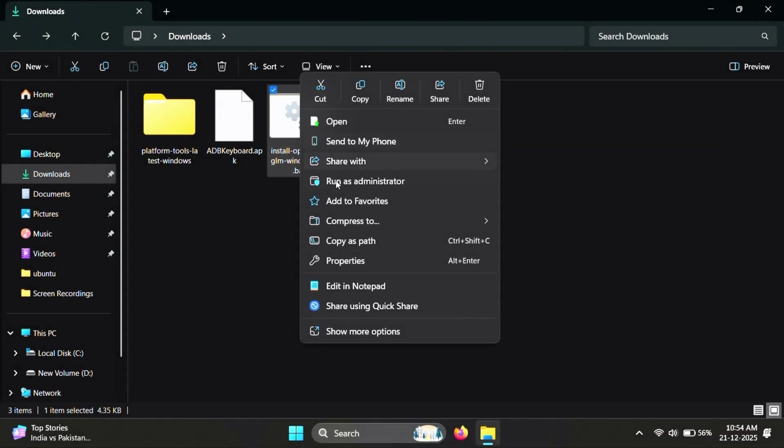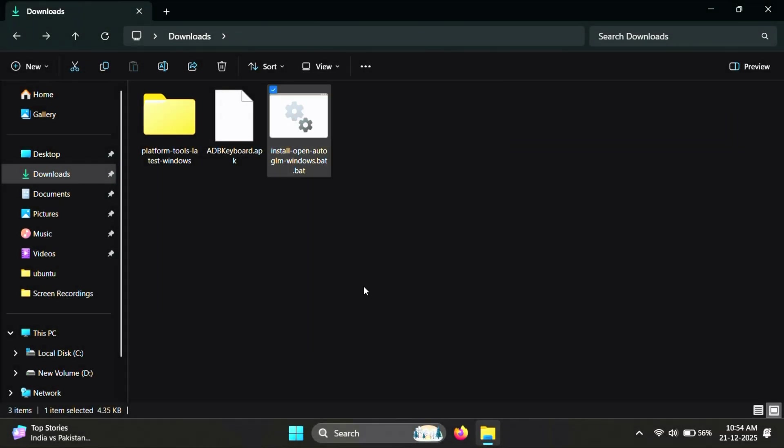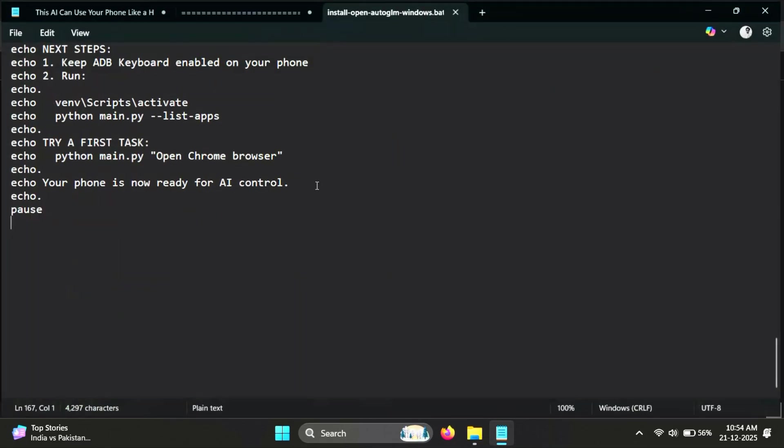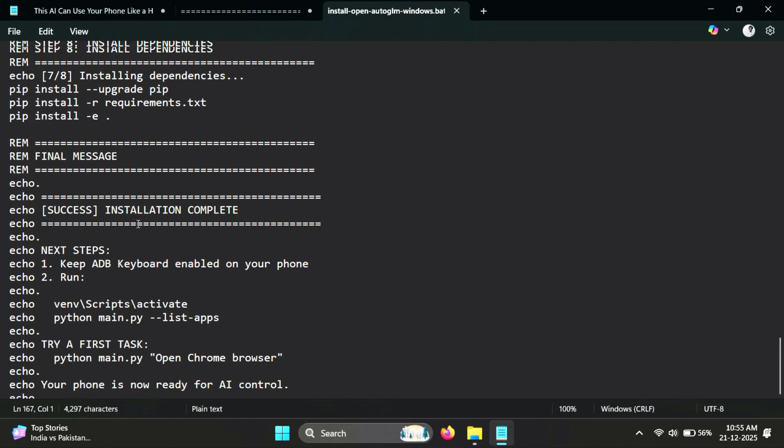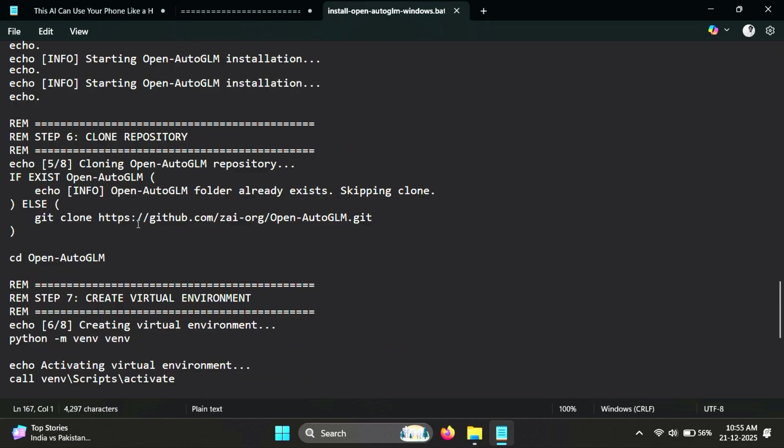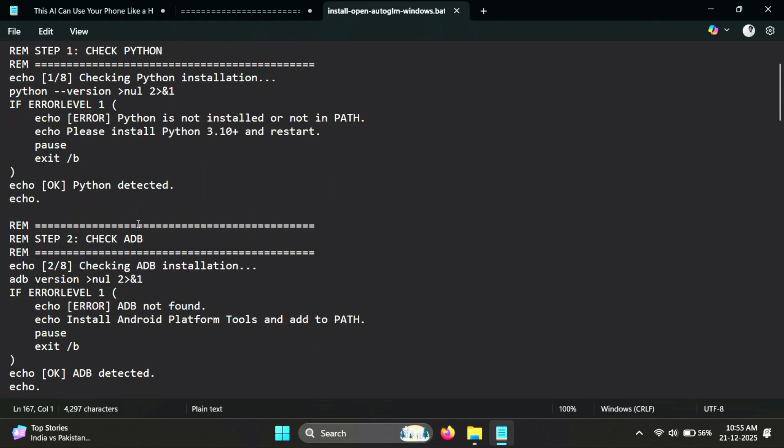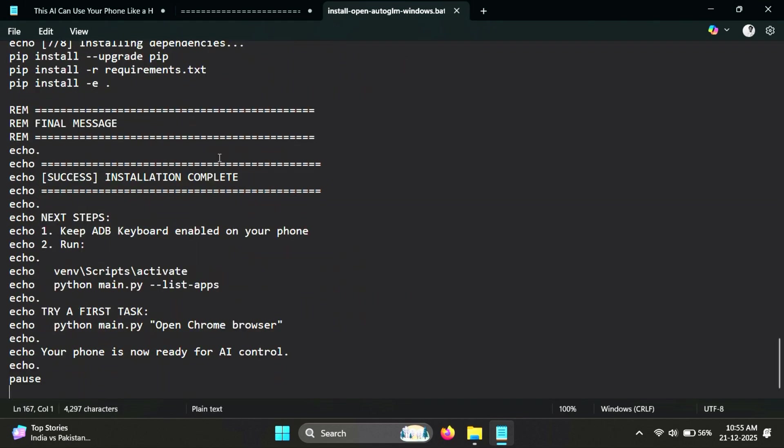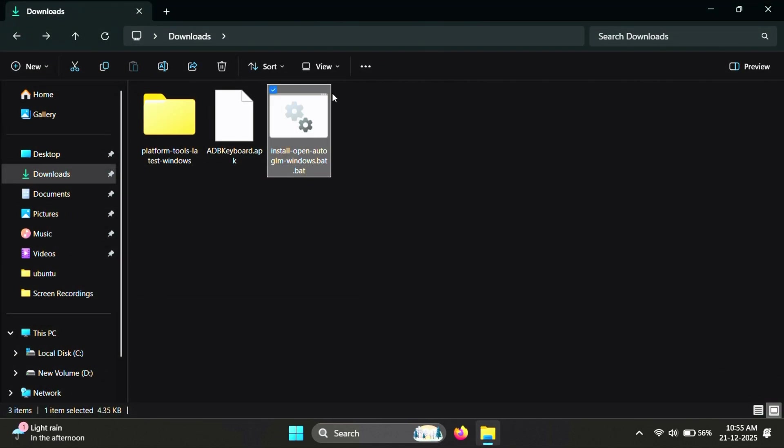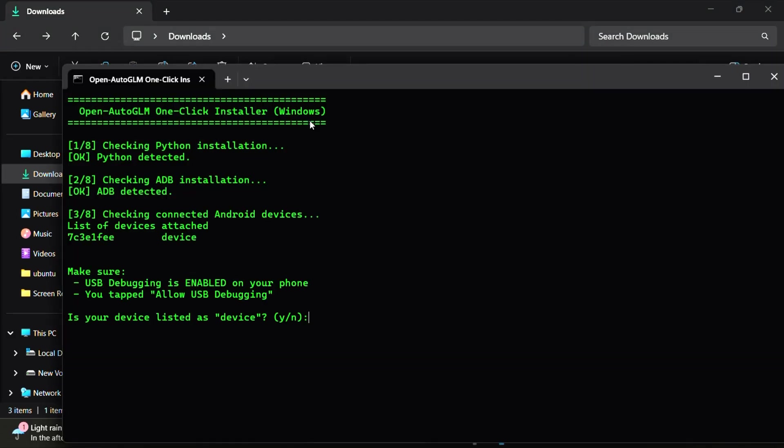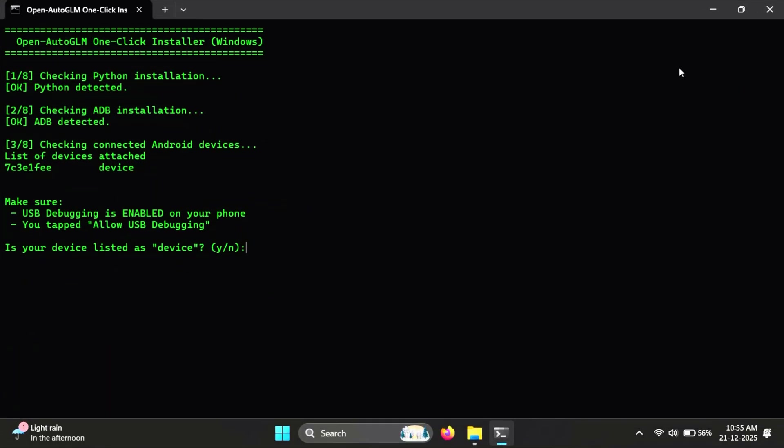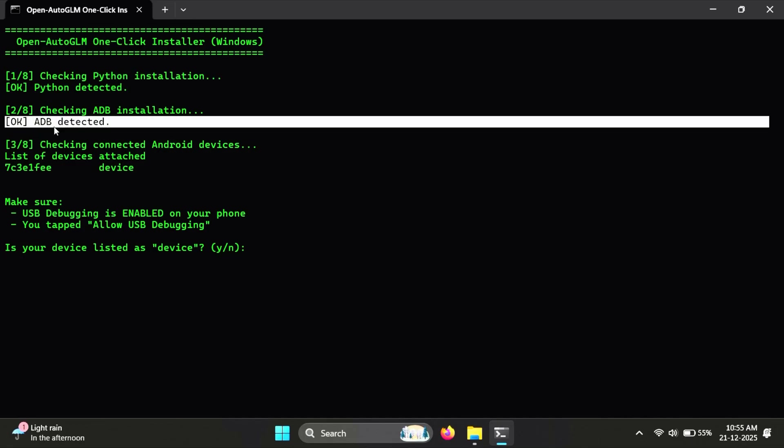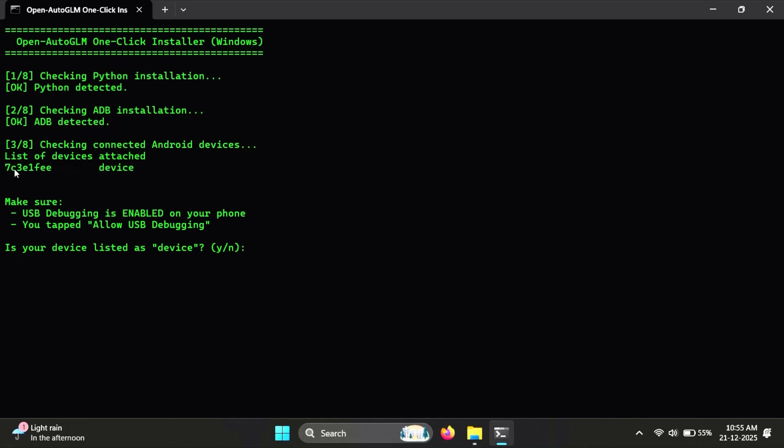Also, download this batch file from the description link. I created this file to automate most of the setup, like installing AutoGLM and setting up the ADB keyboard, so you don't have to do everything manually. Once it's downloaded, just double-click the file to run it. The first thing it does is check whether Python and ADB are installed properly on your system. If everything looks good, it will move to the next step.